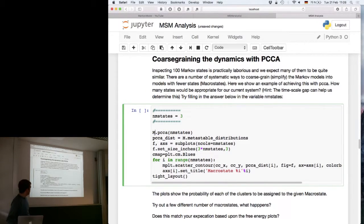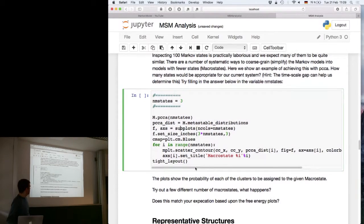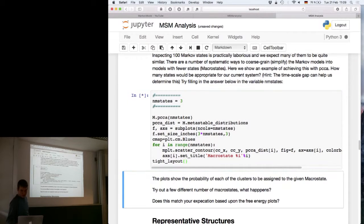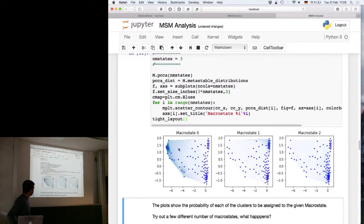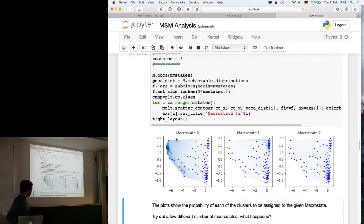We run PCCA — just a function call — and extract the metastable distributions, then plot them. You can see it identifies the first macrostate as having high density in one region, the second macrostate as having high density in another region, and the third one having high density in the bottom corner. These plots show the probability of being assigned to a particular macrostate.